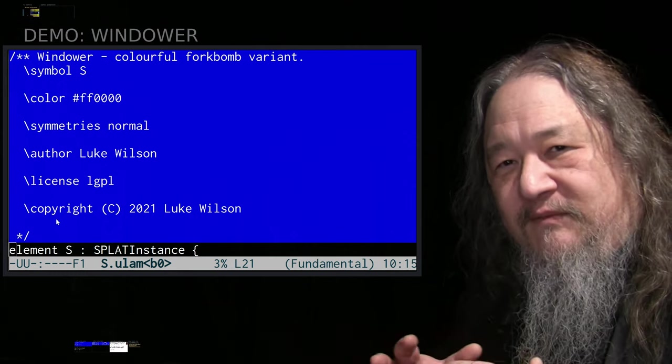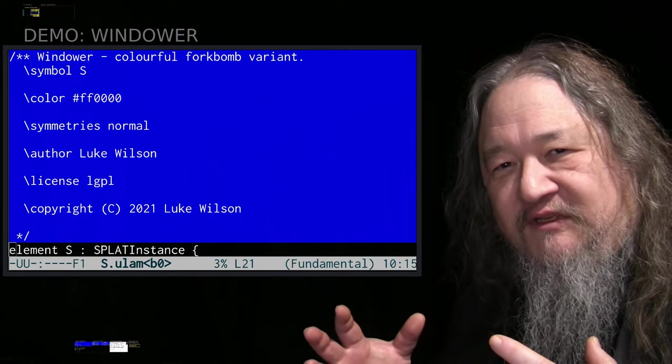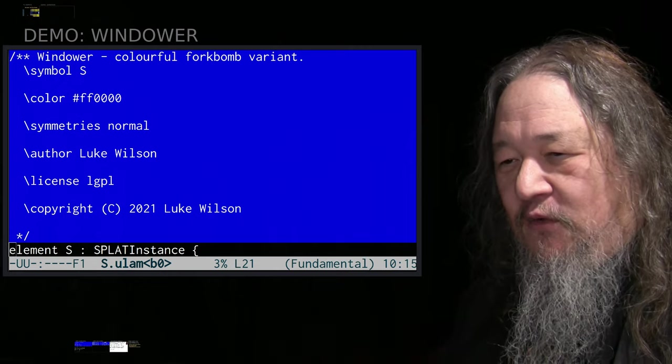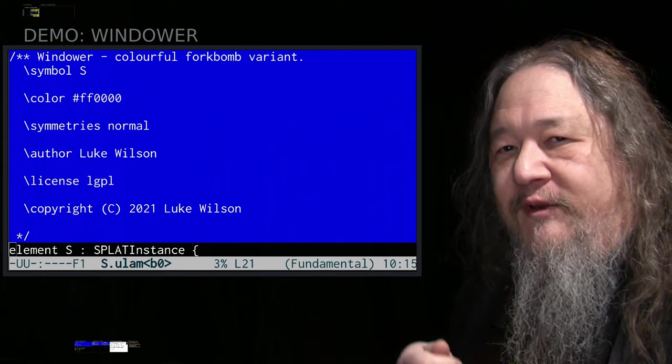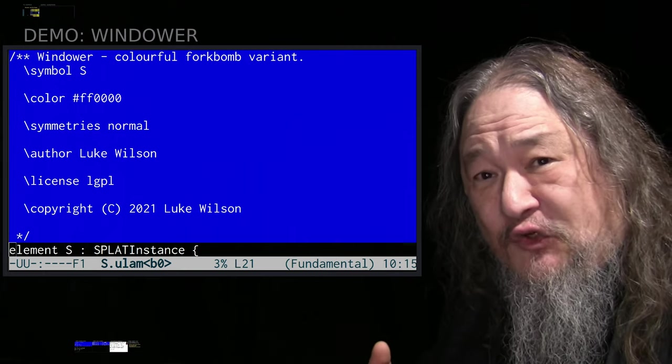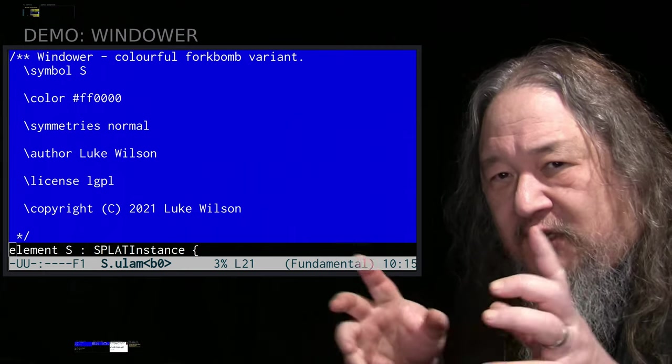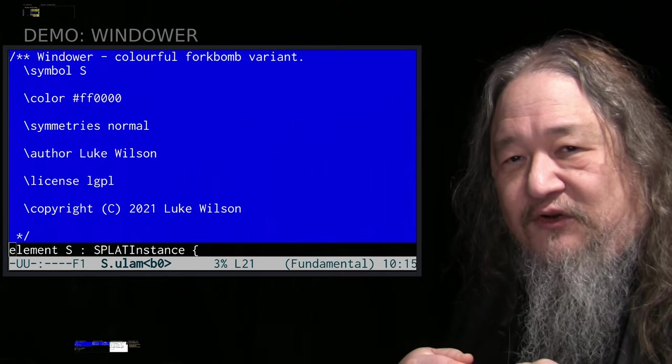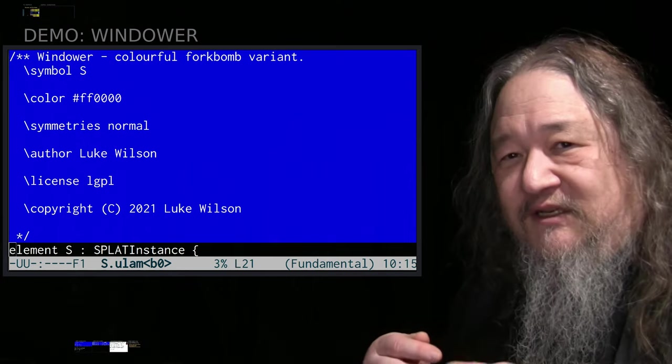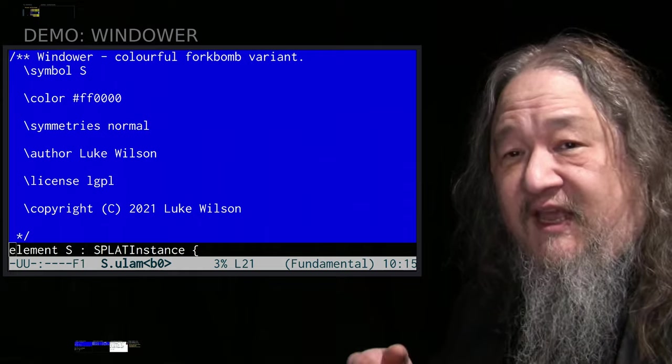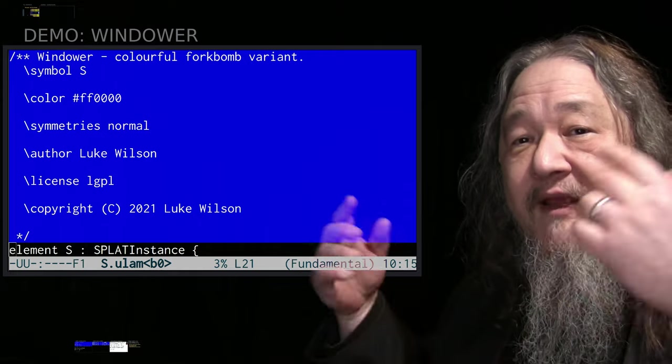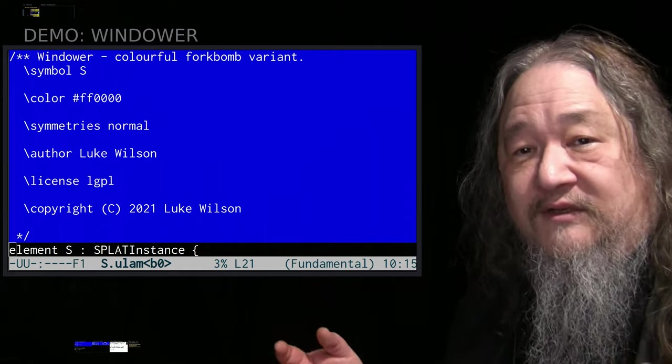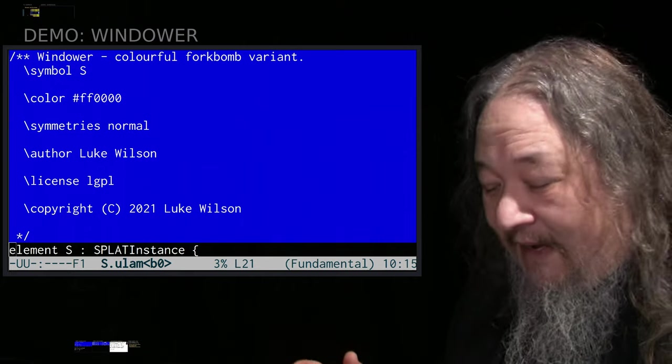The fork bomb is this famous idea of what if you had a program that just reproduces. In Unix, the fork command creates a copy of the process that's currently running. So if you have a process that just calls fork as fast as it can, it'll make more processes that are making more processes. And that's called a fork bomb.